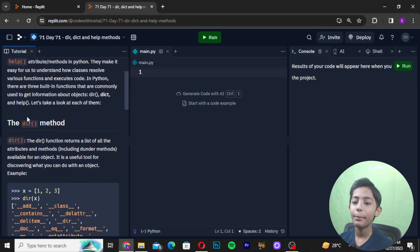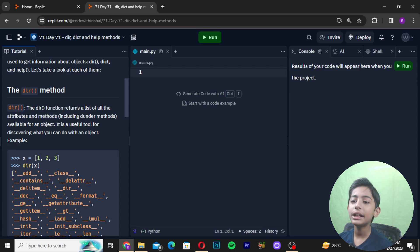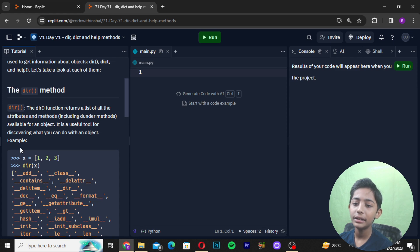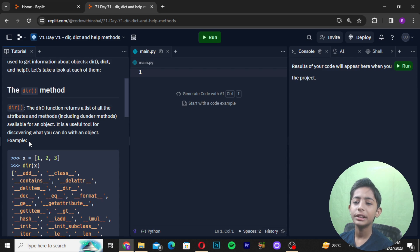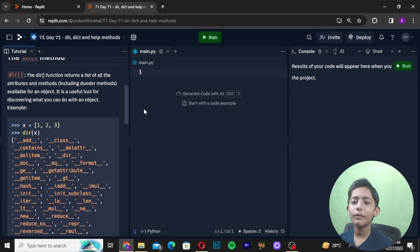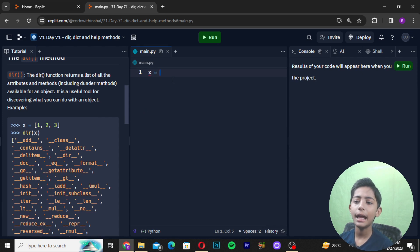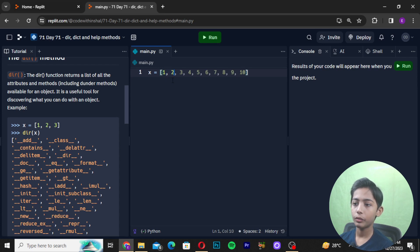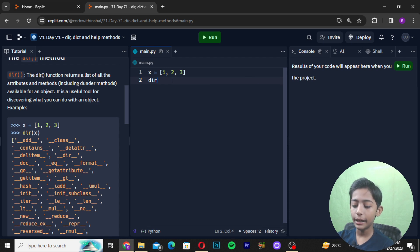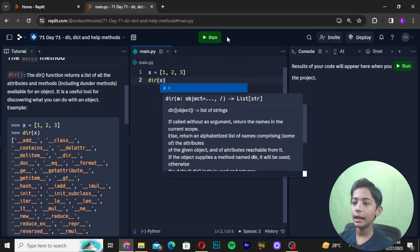The dir() function returns a list of all the attributes and methods, including dunder methods, available for an object. It is a useful tool for discovering what you can do with an object. For example, I will write x = [1, 2, 3] and then write dir(x) and run it.